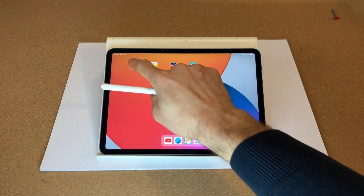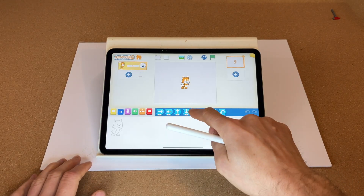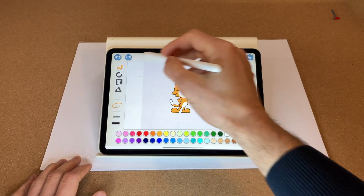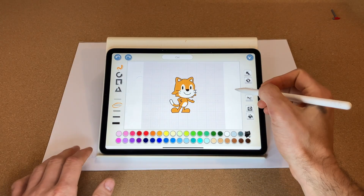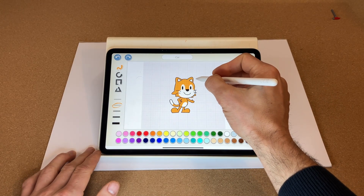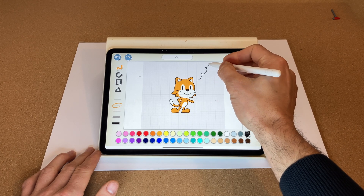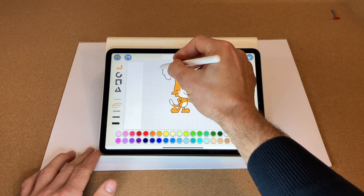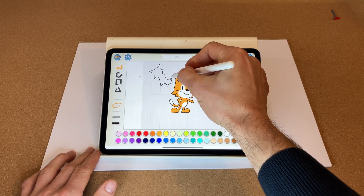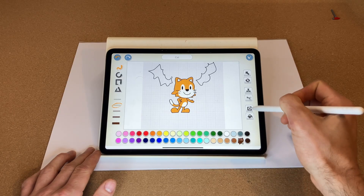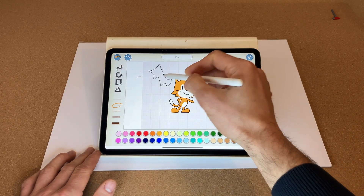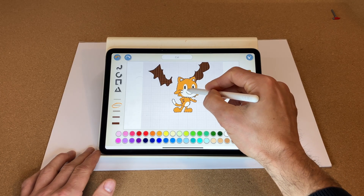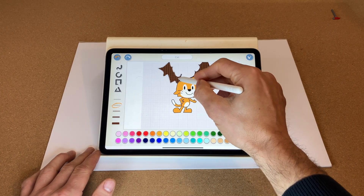Let's open up Scratch and start a new project. First thing we're going to do is modify the cat to turn it into a reindeer. I've selected the free draw tool — let's make some antlers, and another one. They're pretty cool, let's make them brown. Let's move them so the antlers are behind the ears.